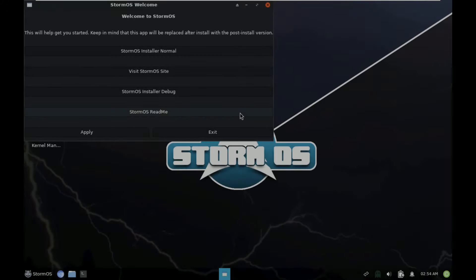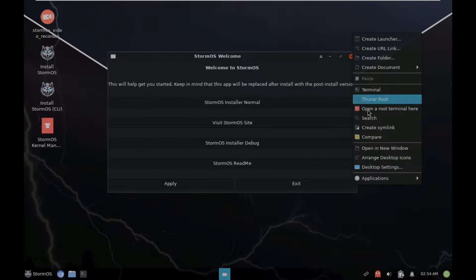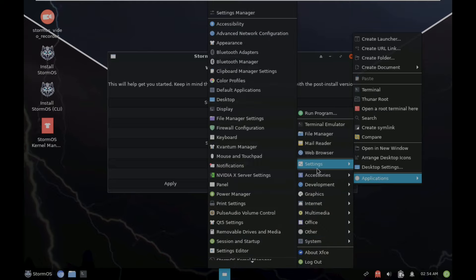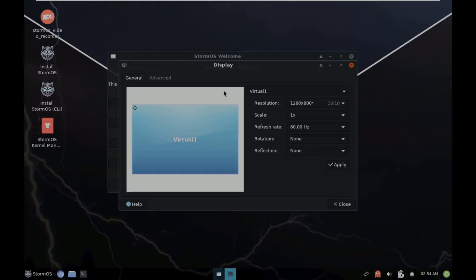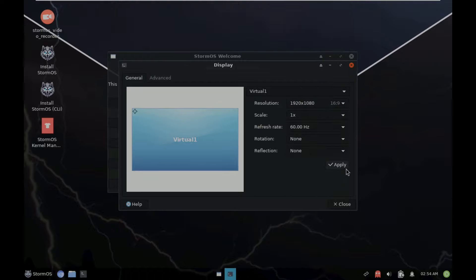Here is the StromOS desktop layout — it took exactly two minutes to load. Here is the welcome screen. Let's first change the display settings. It is an XFCE desktop environment. Let's go to display and change it to 1920x1080 with a 16:9 ratio.